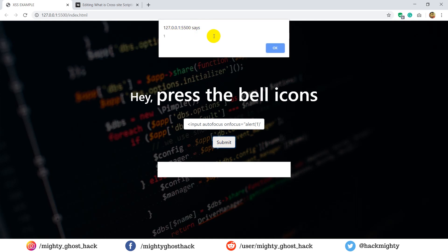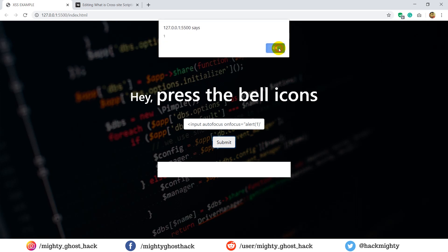Here you can see the popup appears continuously. This happened just because we entered the action onfocus method. So I need to refresh the browser to get rid of this popup.